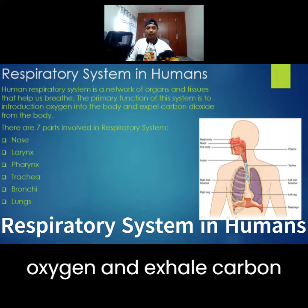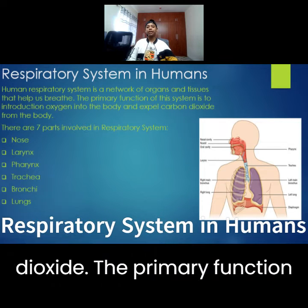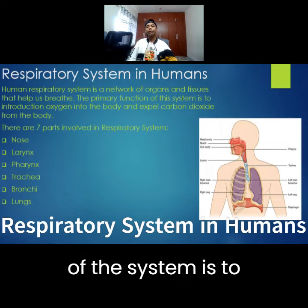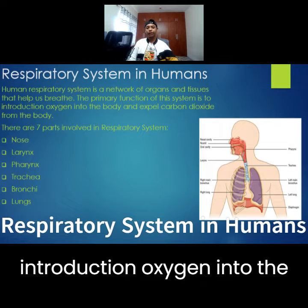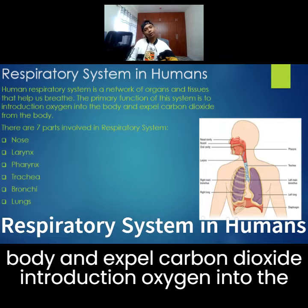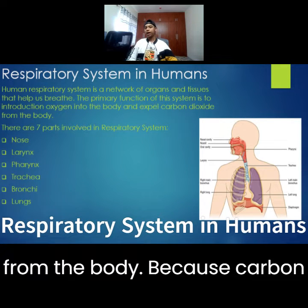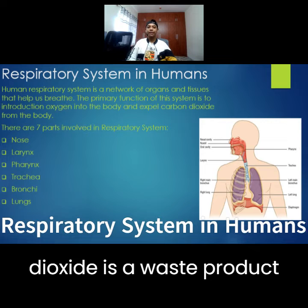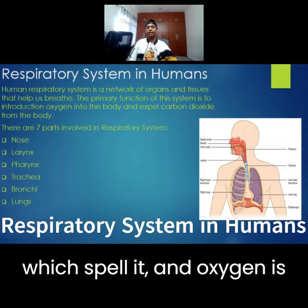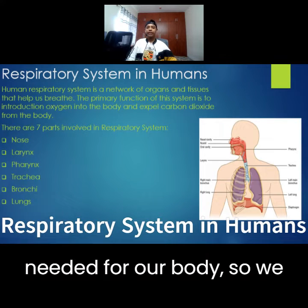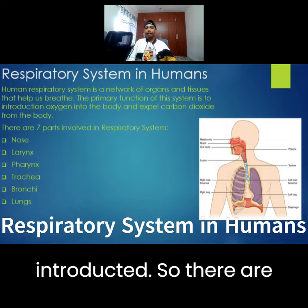We inhale oxygen and exhale carbon dioxide. The primary function of the system is to introduce oxygen to the body and expel carbon dioxide from the body. Carbon dioxide is a waste product, so we expel it, and oxygen is needed for our body, so we introduce it.